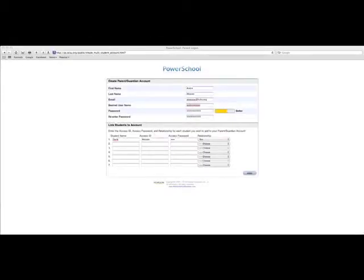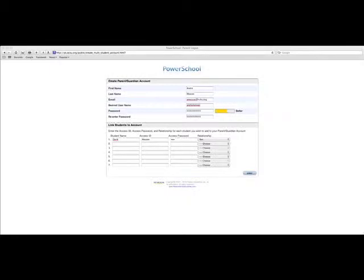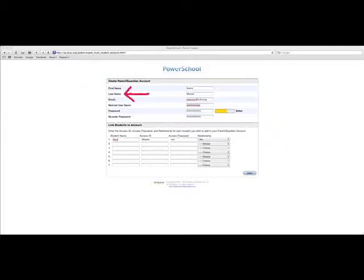You get the current screen here, which is going to ask you for personal information and a new username and password that you will use once you have created this account to access PowerSchool. On the top, you will type in your name. I'm going to create this for accessing my own son's grades. So type in my first name, last name, my email address.